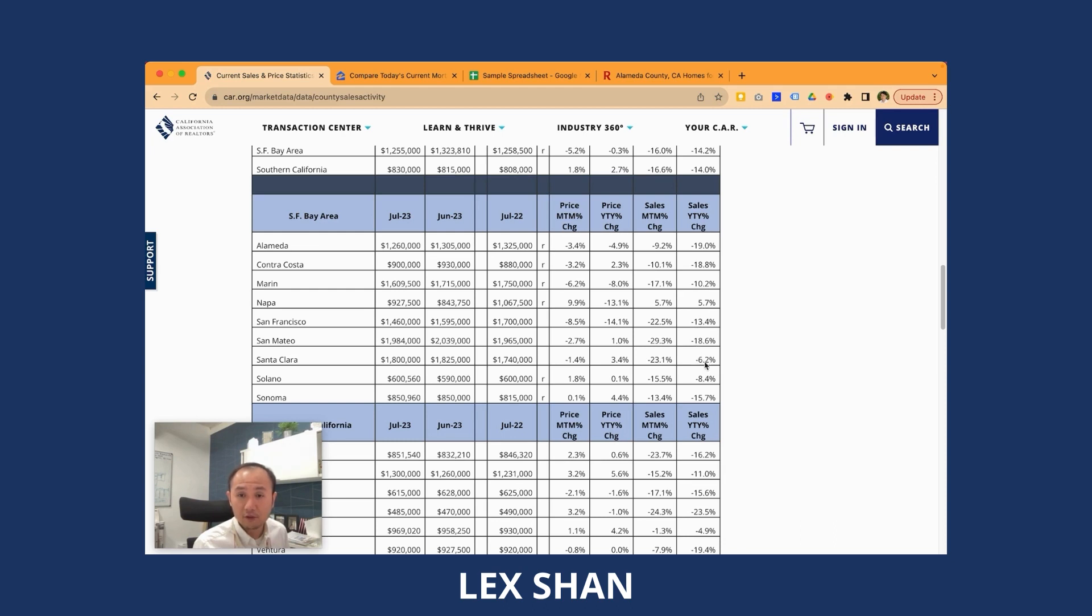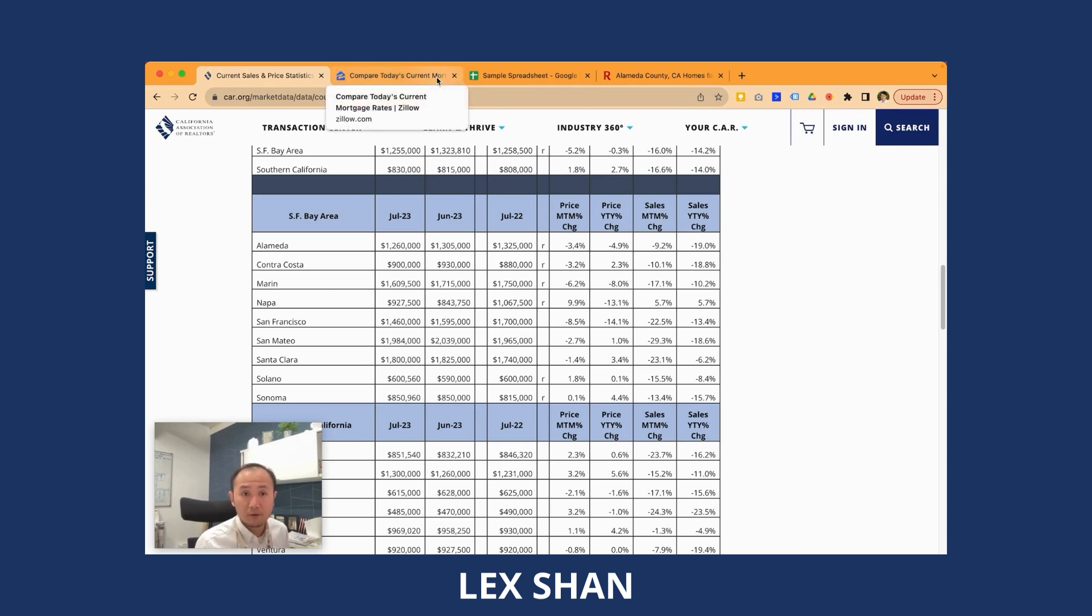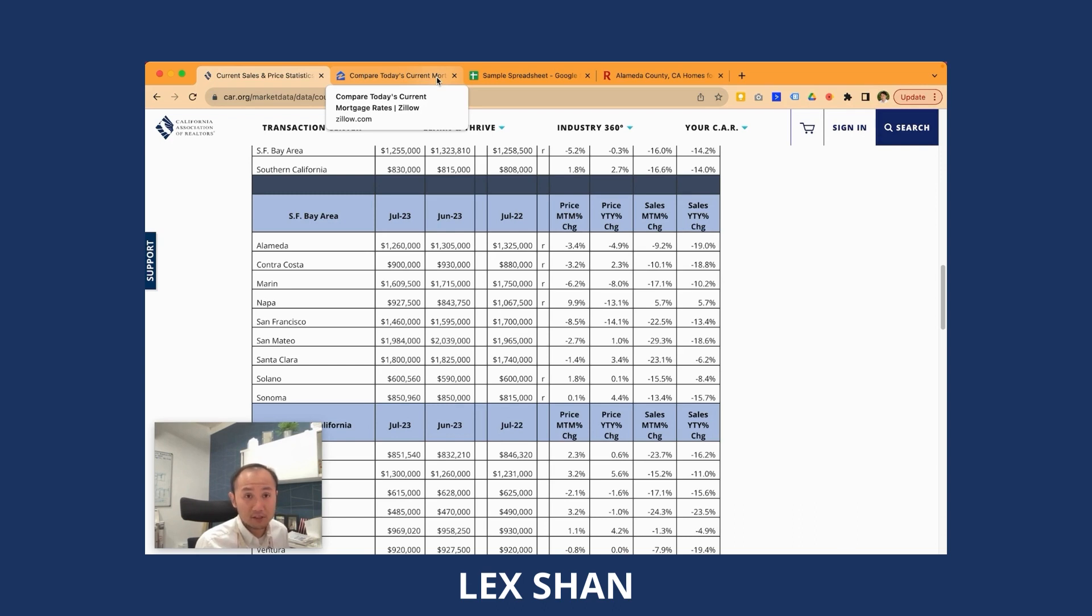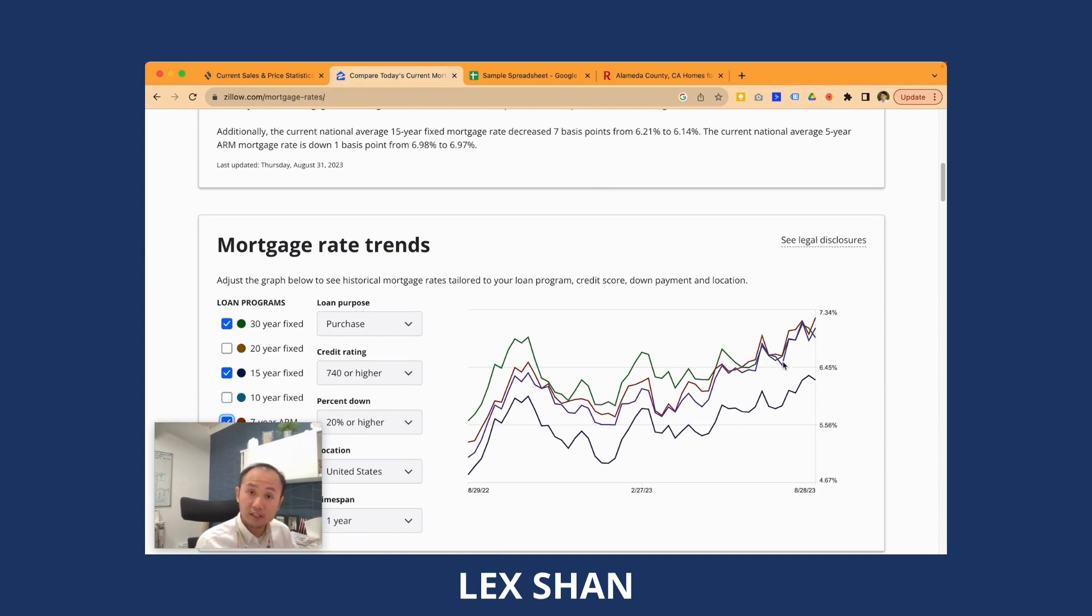So you can see from here, sales volume-wise is between 5% to 20% lower than last year across the board. Santa Clara, negative 6.2. San Mateo, negative 18.6. Napa is the wacky one, 5.7% higher than previous year. But for the most part, sales volume dropped quite a bit. And this will continue as the mortgage rate goes up. People just cannot afford this kind of mortgage rate. And also sellers who are potentially selling, now they don't want to sell because if they sell, they might need to buy another home and they will need to start with their high mortgage.